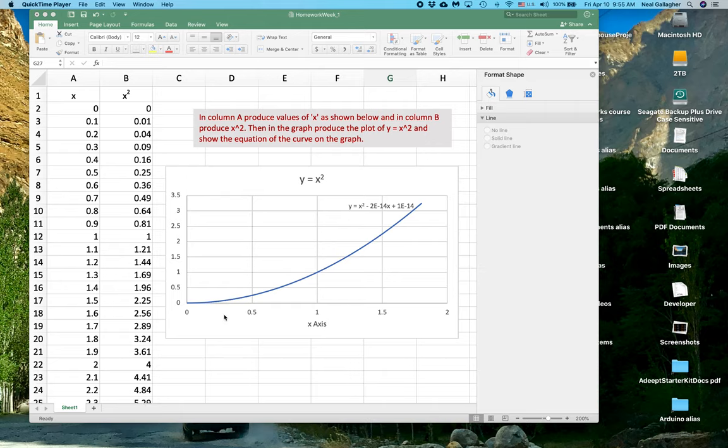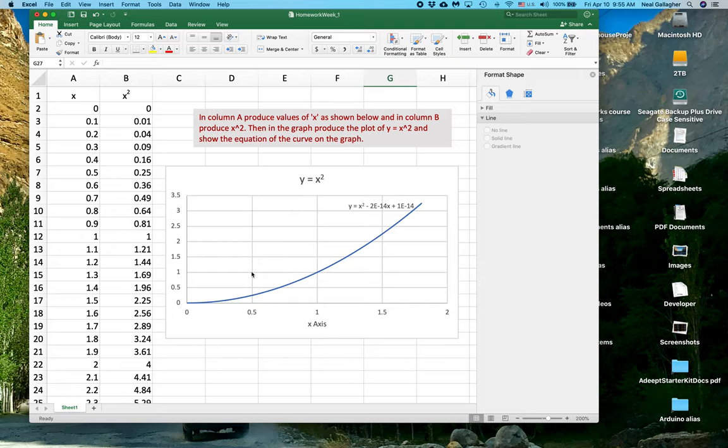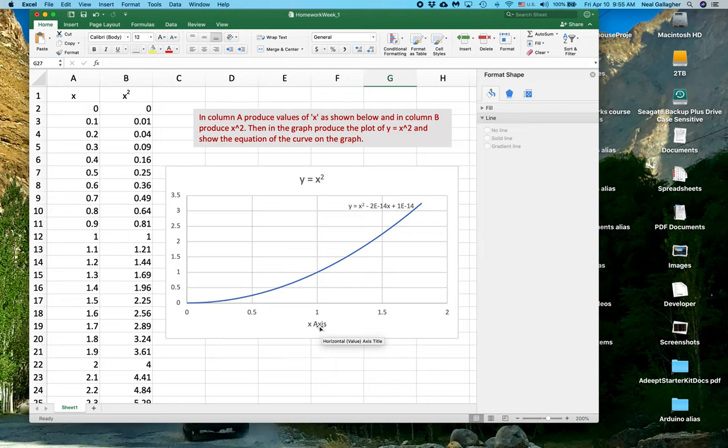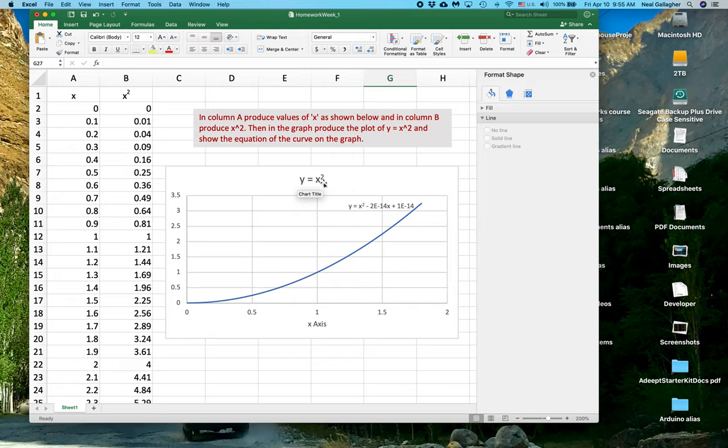And then, when you produce the plot, what I'm also going to want you to do is fill in some text here. Put the X axis, label this the X axis here. Here, I've labeled this Y equals X squared as sort of the title for the graph.